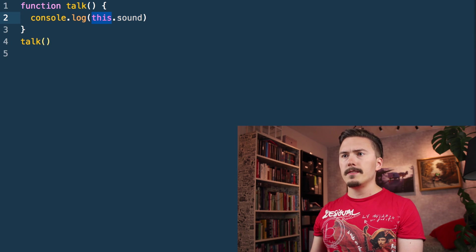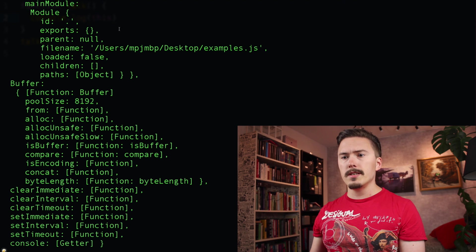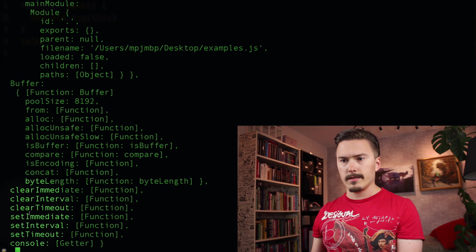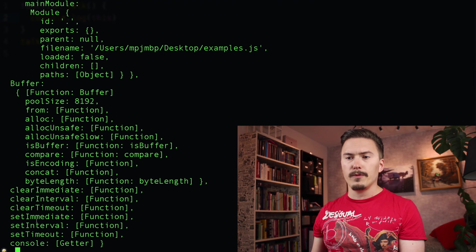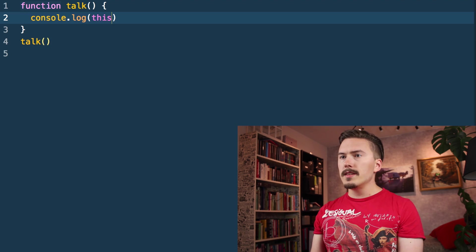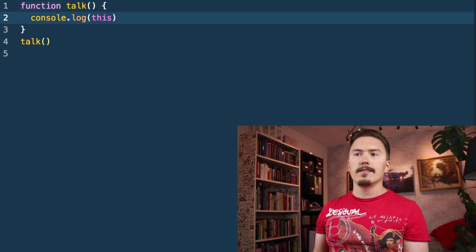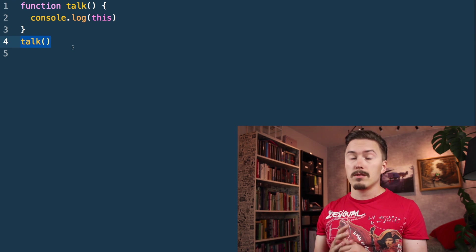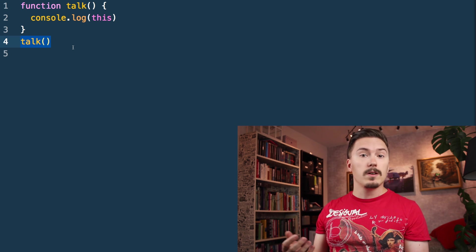It's because this — let me remove the sound property and run the code again. You see that this has all the setImmediate, setInterval, console — this is the global object. In node, but if it was the browser, it would be the window object. So this refers to the global object, and when you think about it, it's not completely nonsensical. We're calling talk here without any other kind of context, so the global object, the window object — it's not completely nonsensical that it would be this.